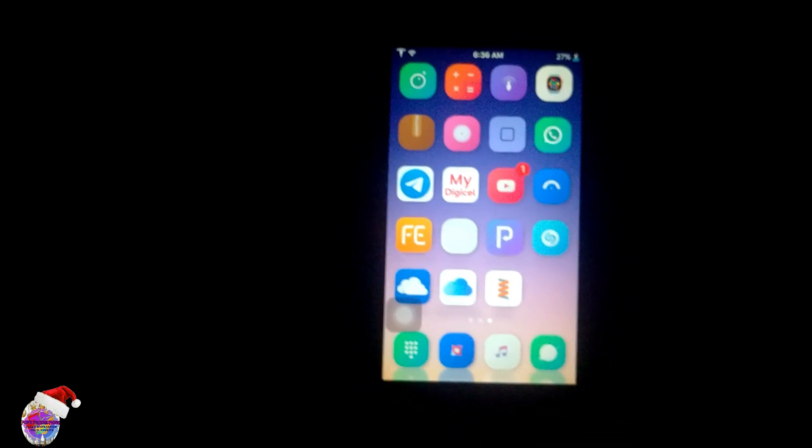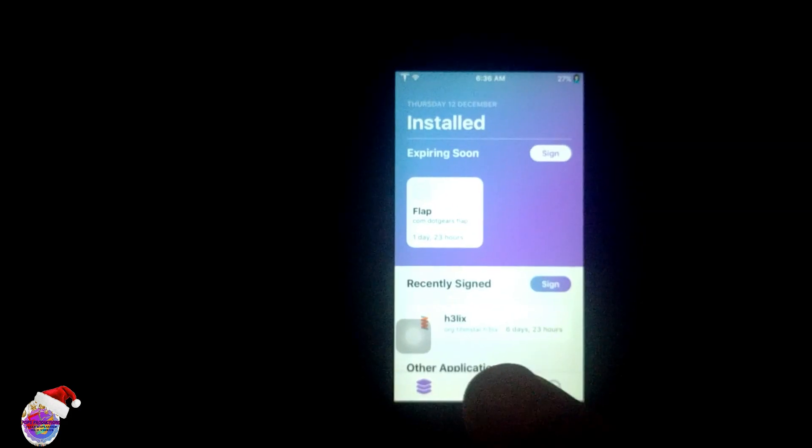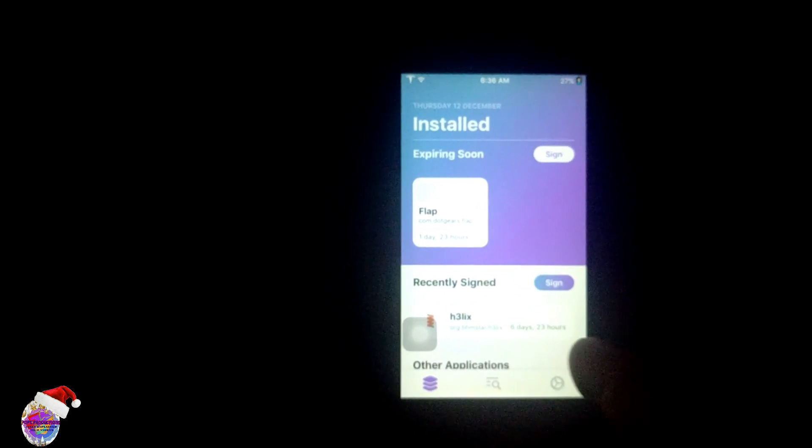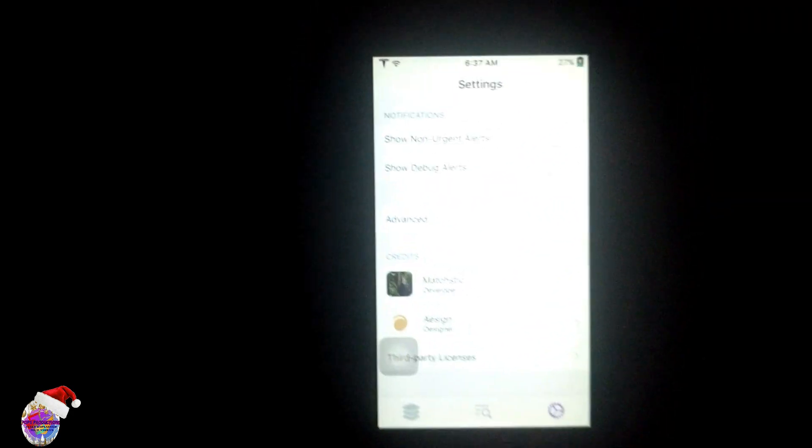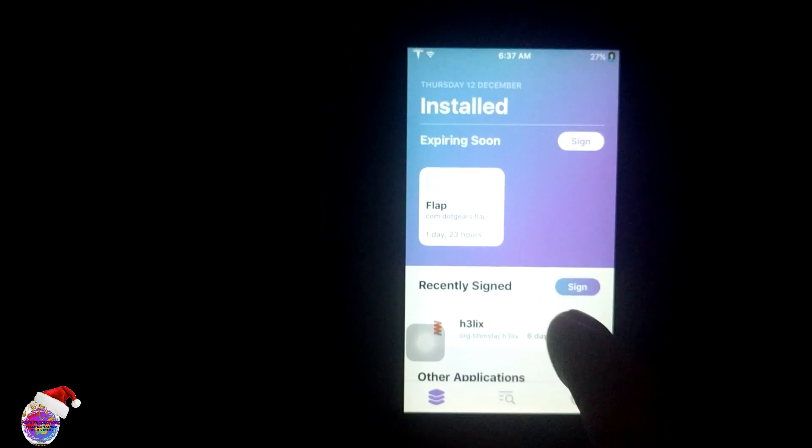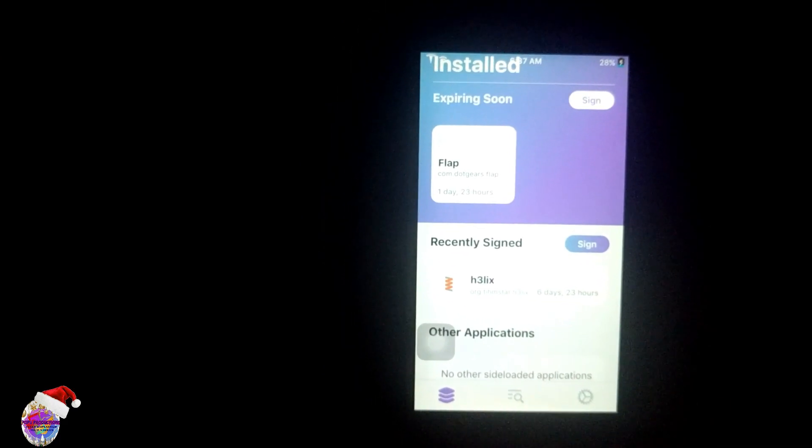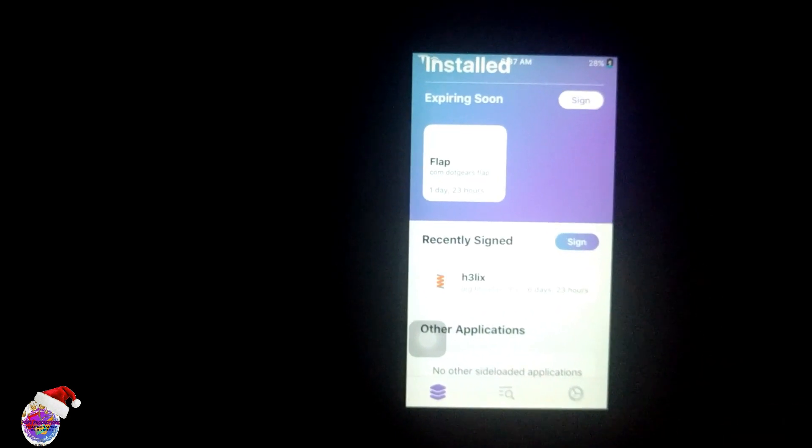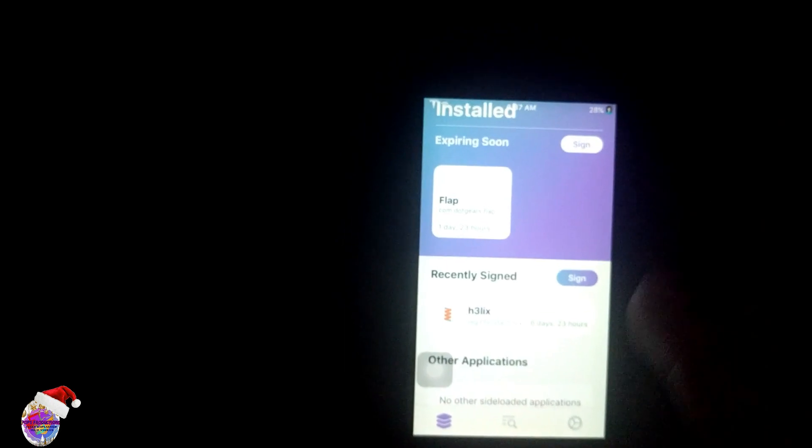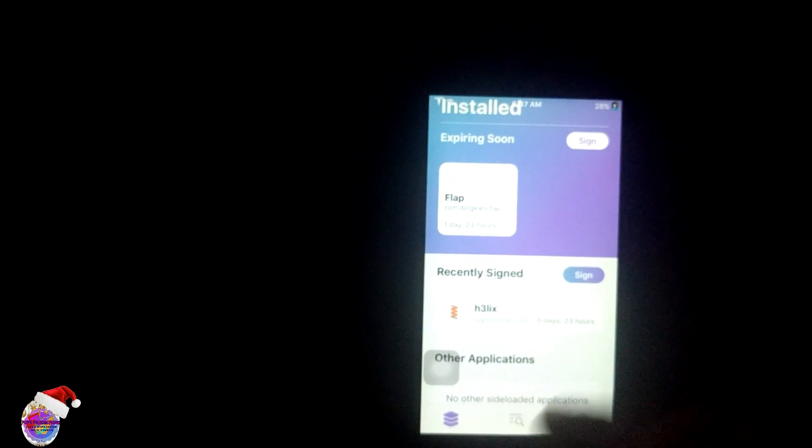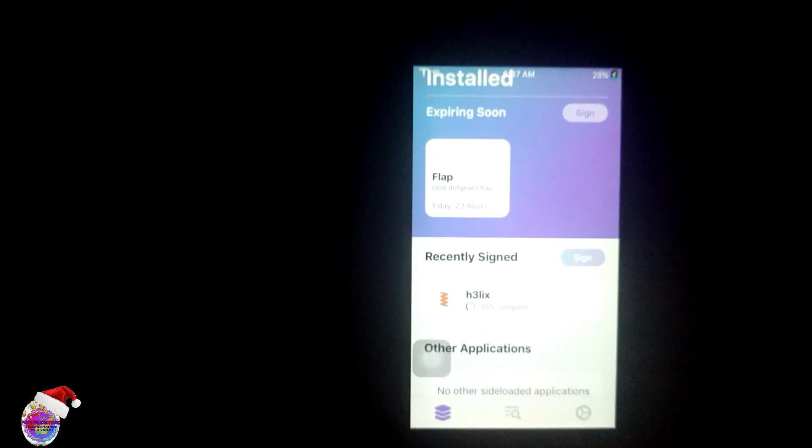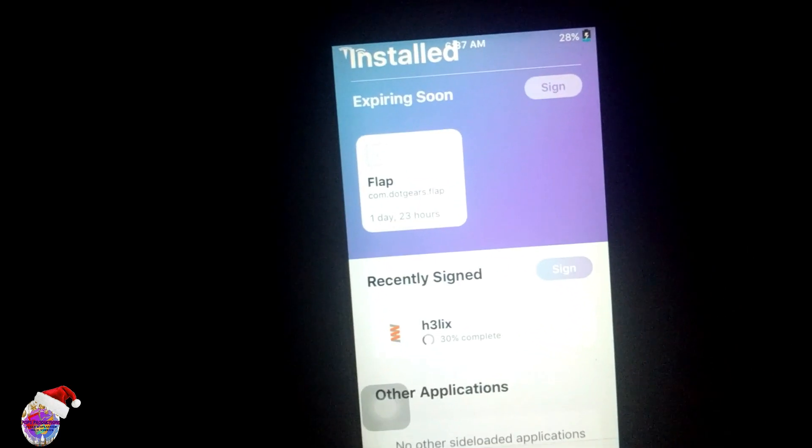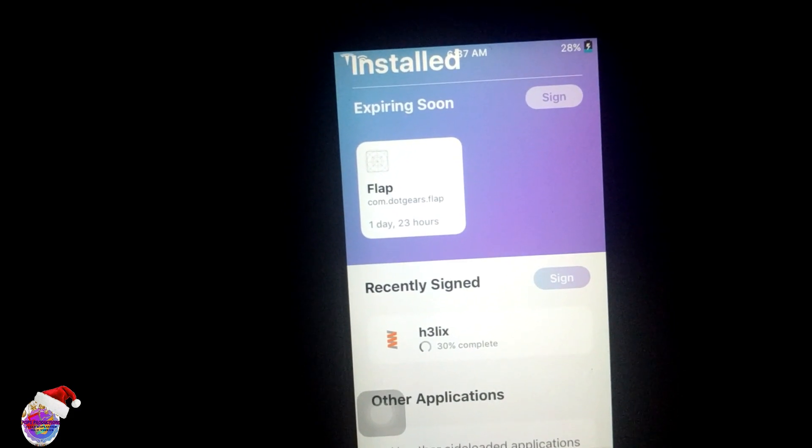The developer for ReProvision already fixed the issue, so kudos to them. You can see here in settings the developer section. It works as you can see - I resigned Helix, and if you have Unc0ver jailbreak, you can resign Unc0ver here as well. You can also install IPAs, so I'm going to show you that this works. If I sign it again, it will go through the signing process and I should receive a notification immediately when it's done.